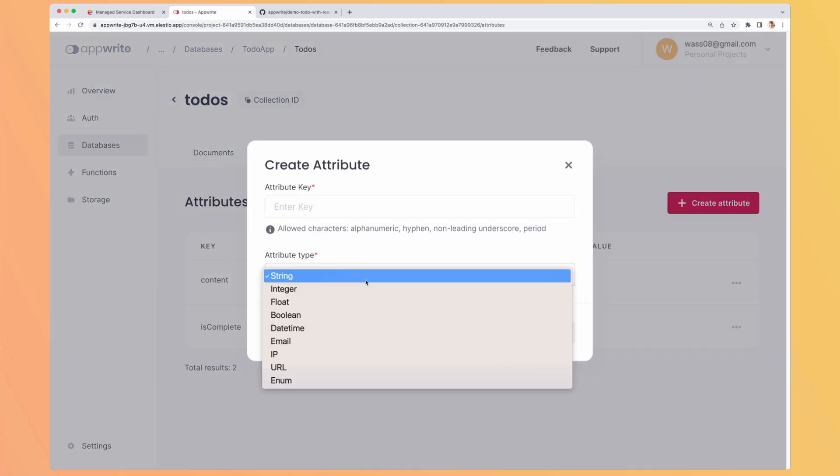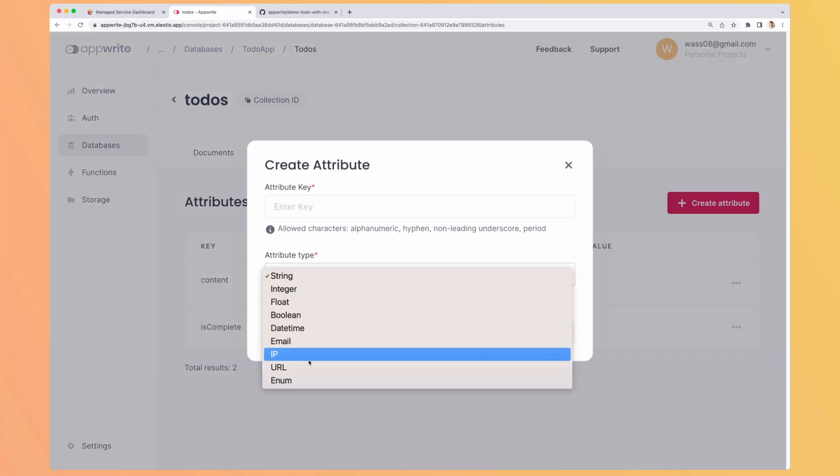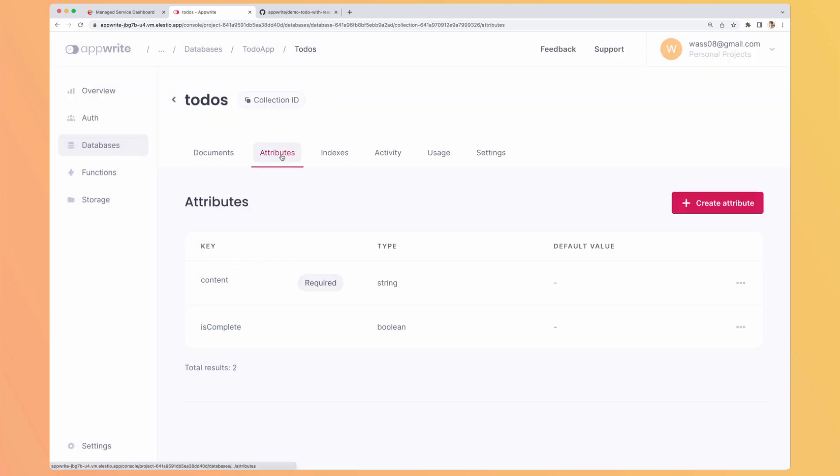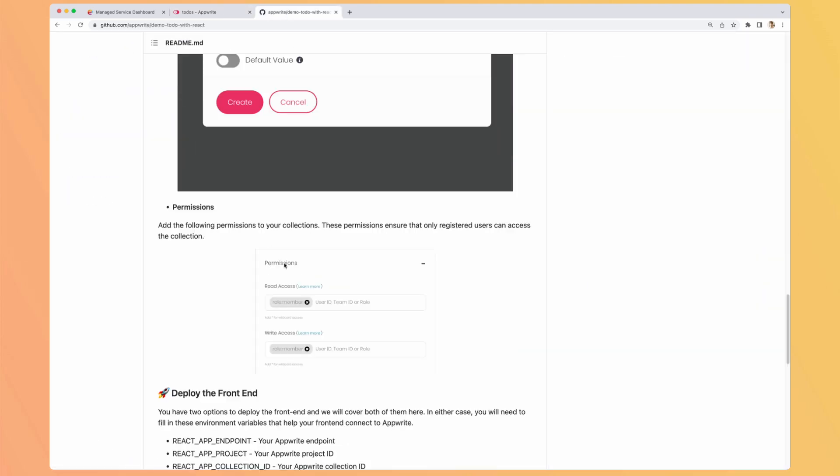What other type do we have? We have integer, ip, url, enum. I guess we can create some elements here. When you hit space, it creates new elements. Perfect. It's only those two required now.